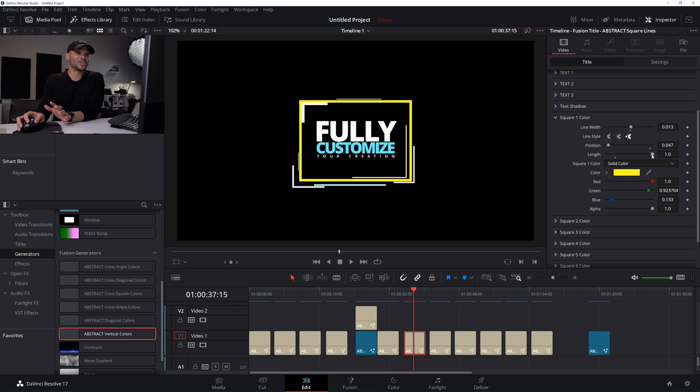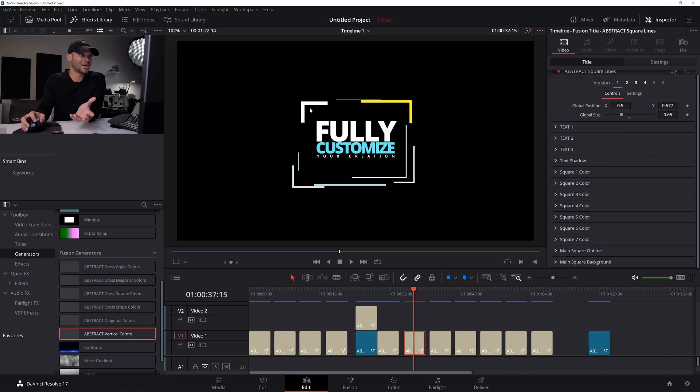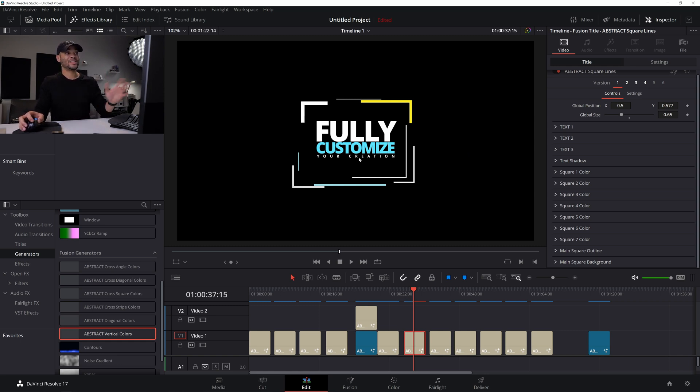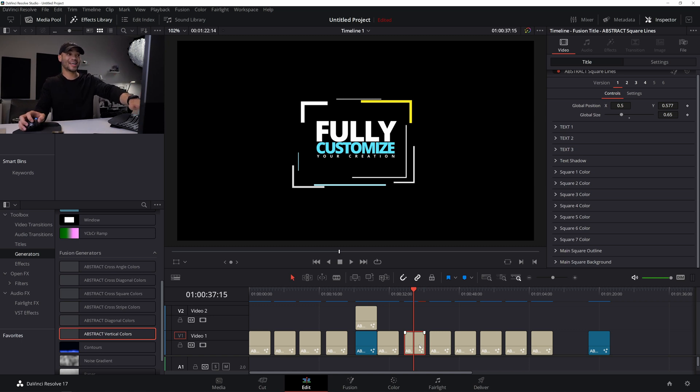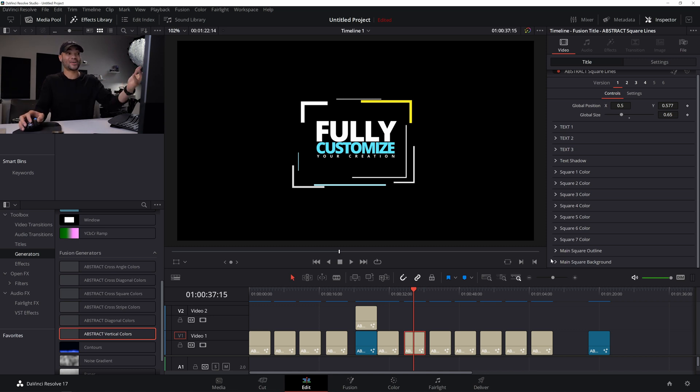And guys, you can do that with all of these lines. So square one, two, three, all through seven. You could change the length, the position, and the color of each of these squares. Really just making this one preset the ability to be like, I don't know, hundreds of different presets depending on how you configure.